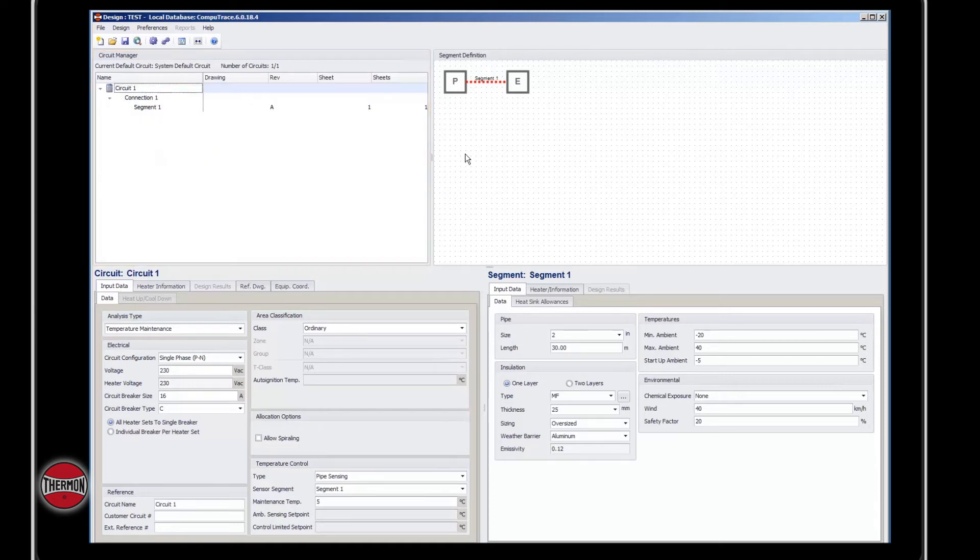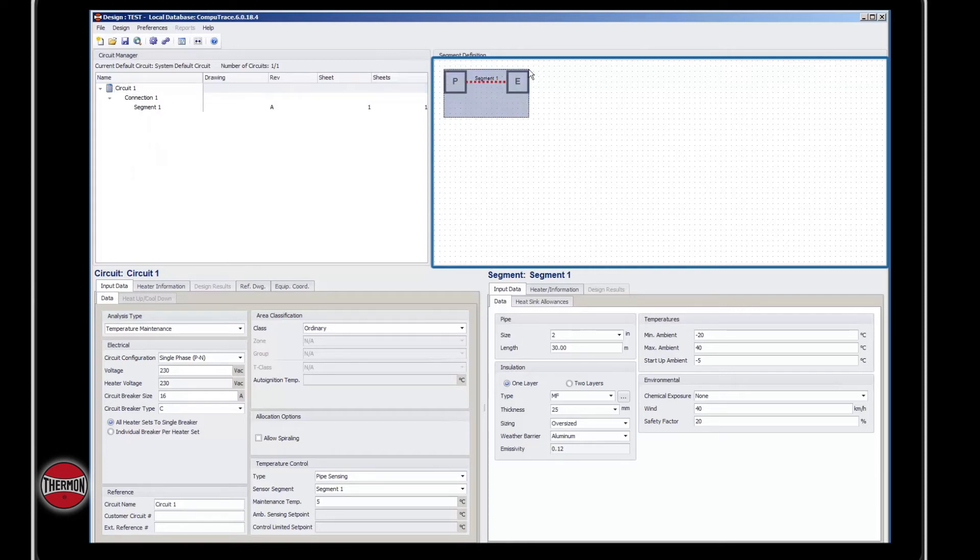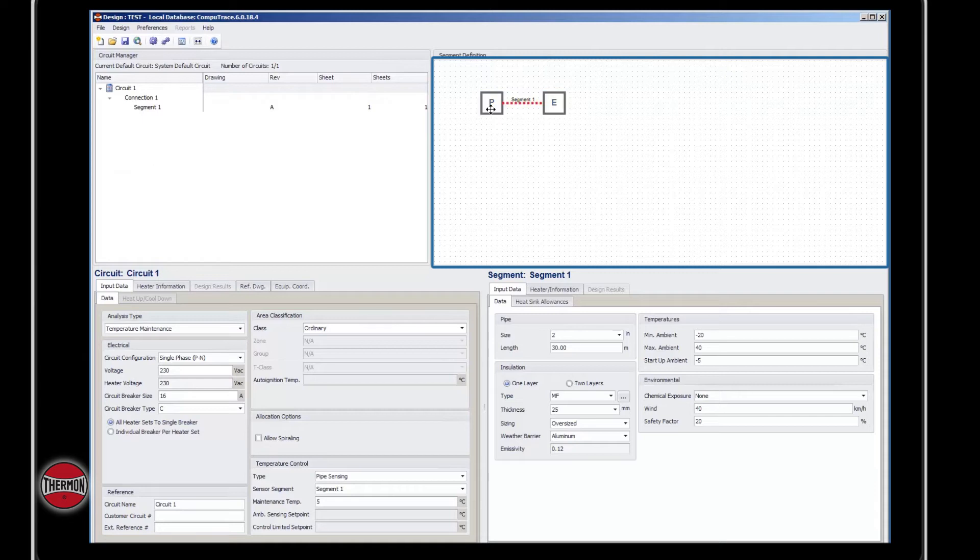The segment definition window is an interactive window that provides a visual representation of the circuit as you develop the multiple segments associated with it. From this window, you can highlight, click, and drag the nodes.